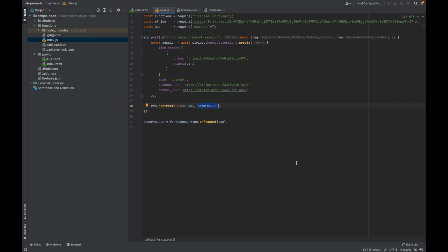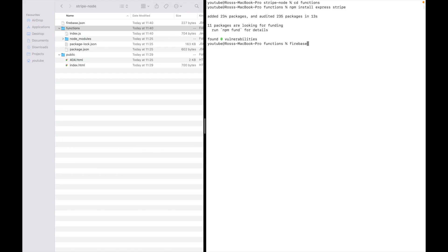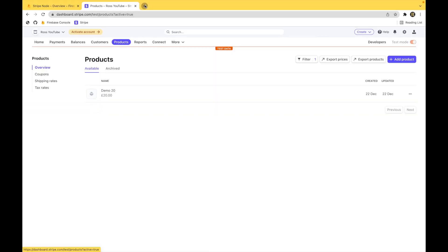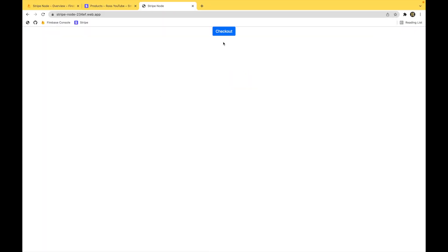Lastly we just need to add in a redirect to the session URL. In your Firebase JSON just add in some rewrites just so it can actually read all the code you've just written. Then go ahead and deploy this to Firebase. Once that's deployed you get your hosting URL. Copy that, go to your browser, pop it in. And you'll get your nice checkout button.